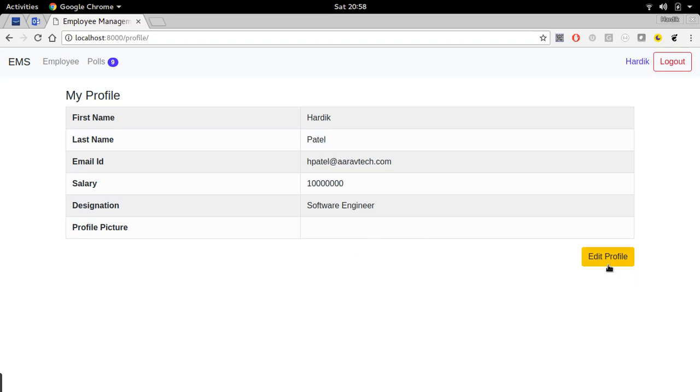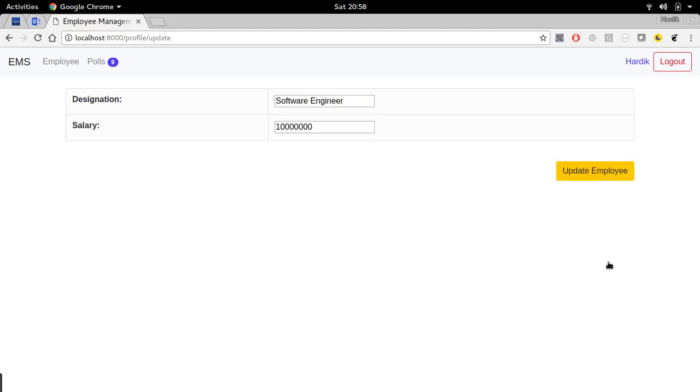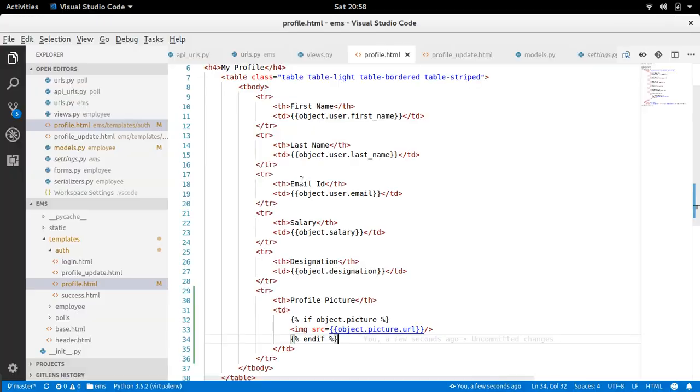Now if you click on edit profile, we want here one more field here to upload an image. Okay, now let's check it out what happens in views. For updating employee that view, I have used generic update view, right.